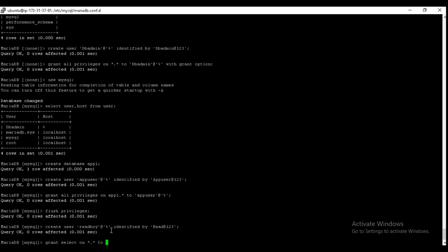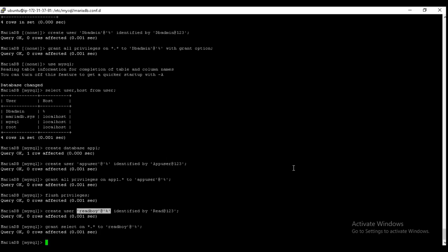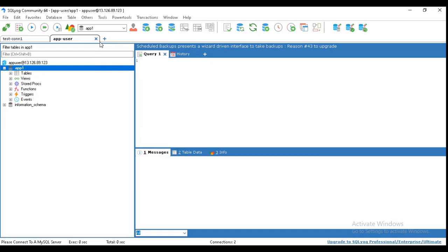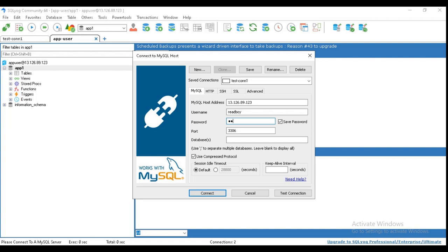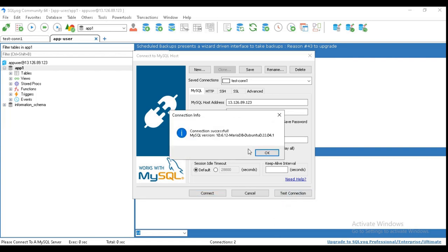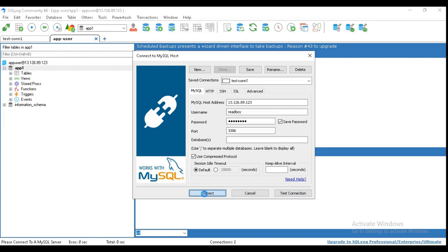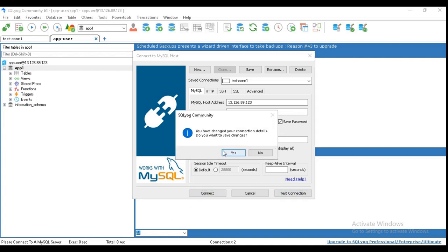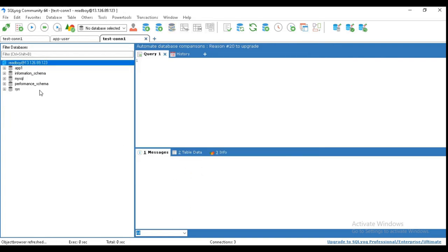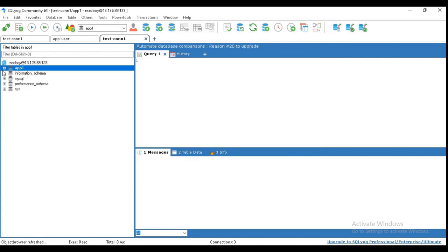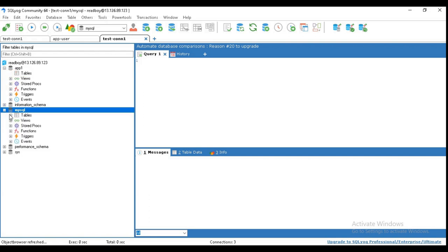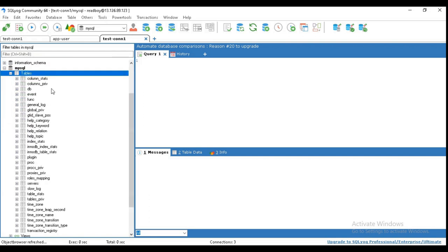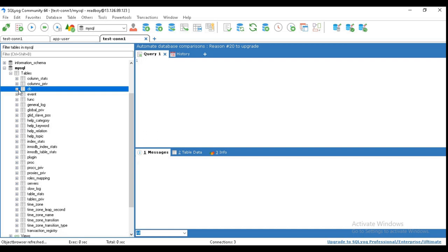Now if we try to access this one, it has the read-only permissions. This is read-only permission. Okay, so now if I try to delete anything, if I try to delete this one.